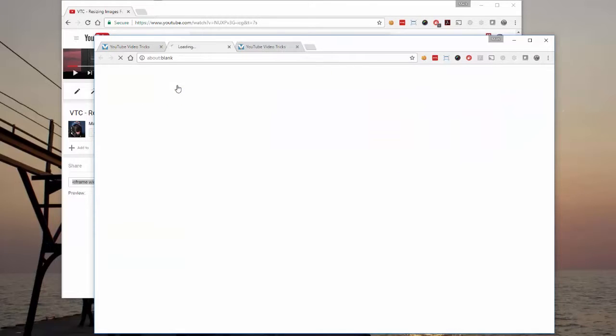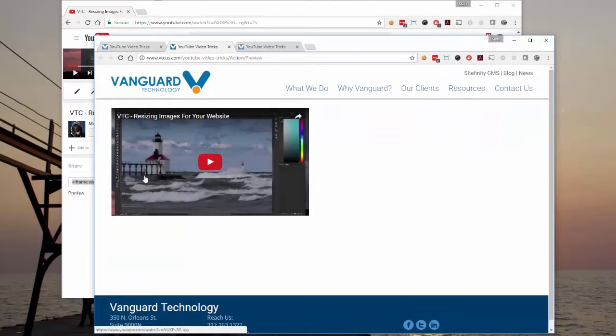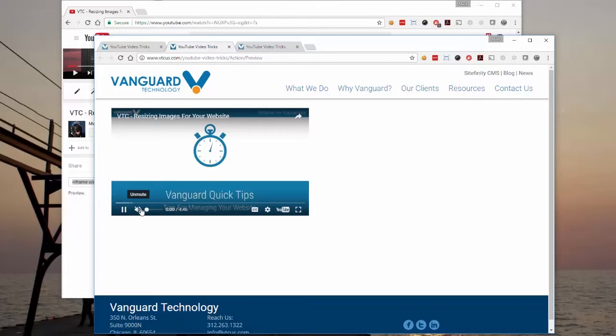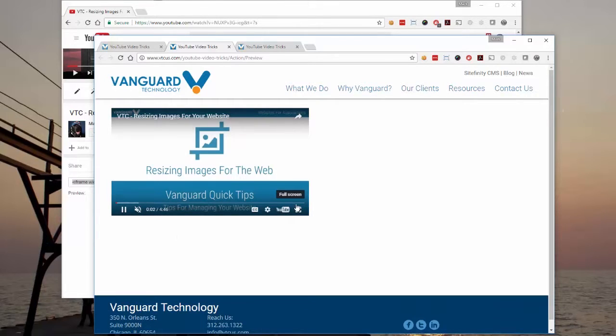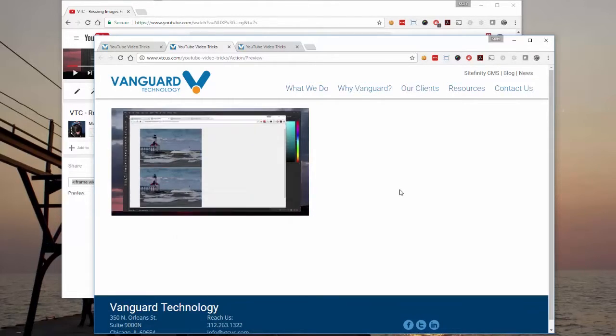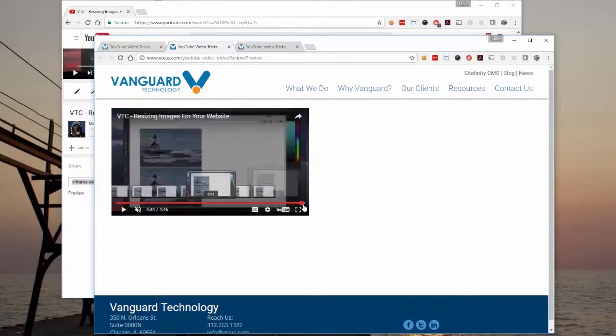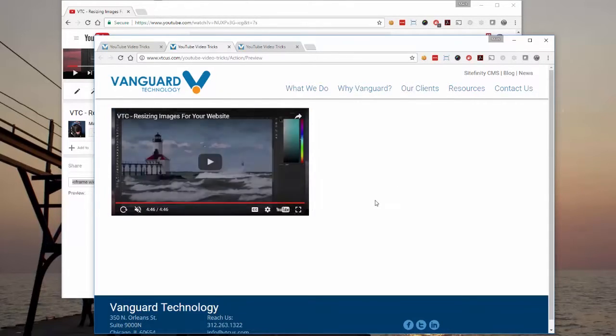Let's preview this. And you'll see when you get to the end. The video just ends. There aren't any suggestions.